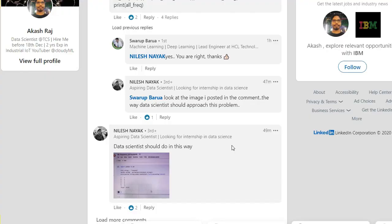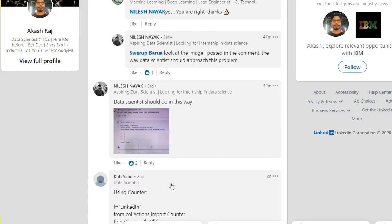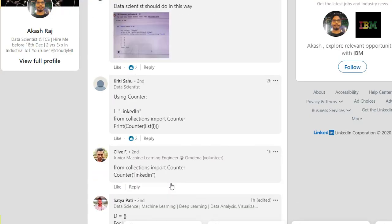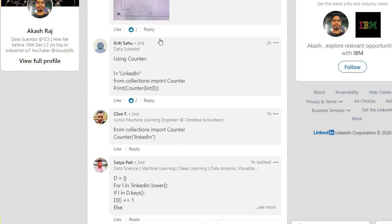That's pretty much from my side today. Let me see if there are some interesting comments. Counter - you're not supposed to use this in programming interviews.